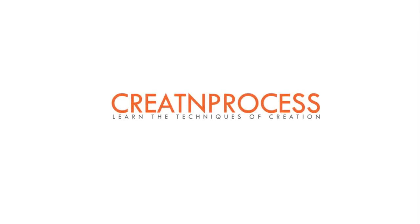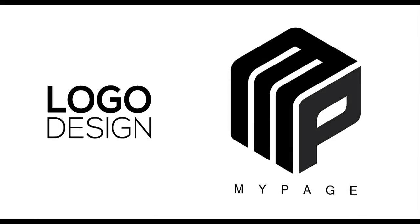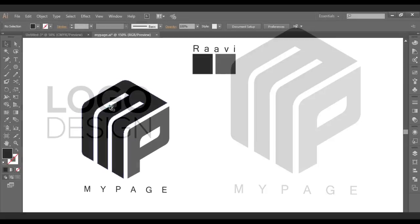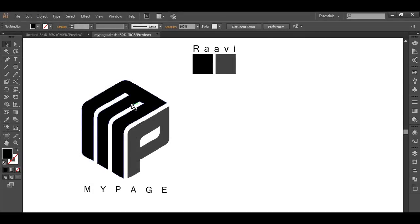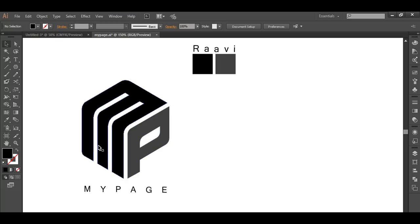Hey guys, welcome back to another very exciting tutorial of Creative Process. In today's tutorial we are making a new three-dimensional logo design. As we can see, there is a cuboid with three sides facing towards us, and we have two letters — M and P — where one portion of the M is on the top, the rest on the side, and P is on the front.